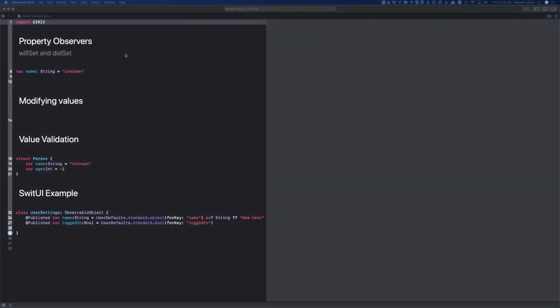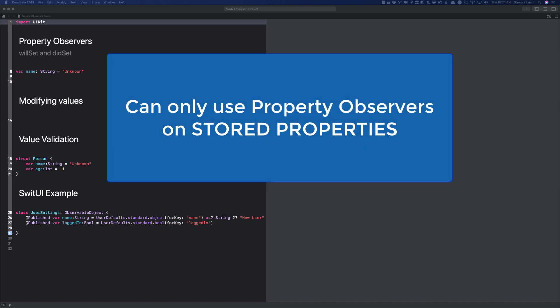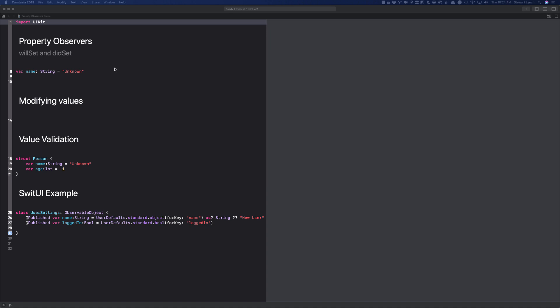The first thing that you have to know about property observers is that they can only apply to stored properties. They can't be used with computed properties that we covered in an earlier video. When you declare a stored property, you have the option to define property observers with blocks of code to be executed when a property is set.